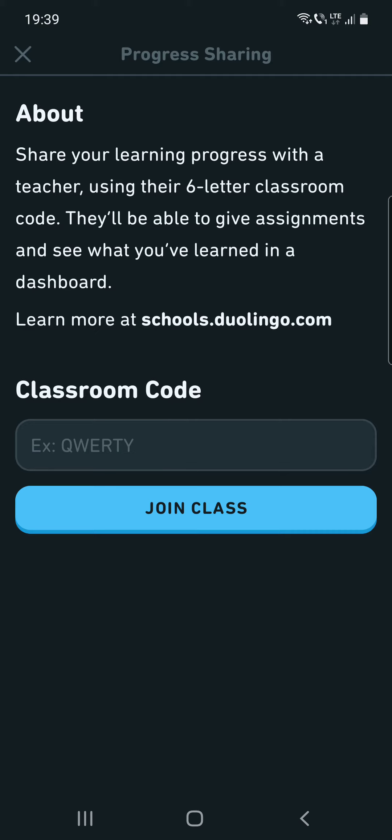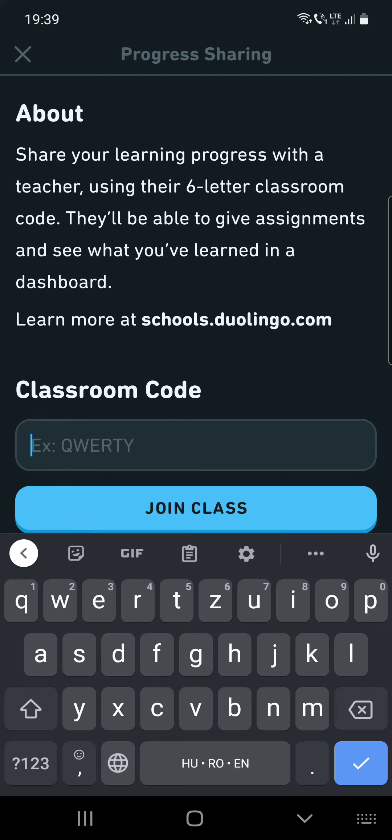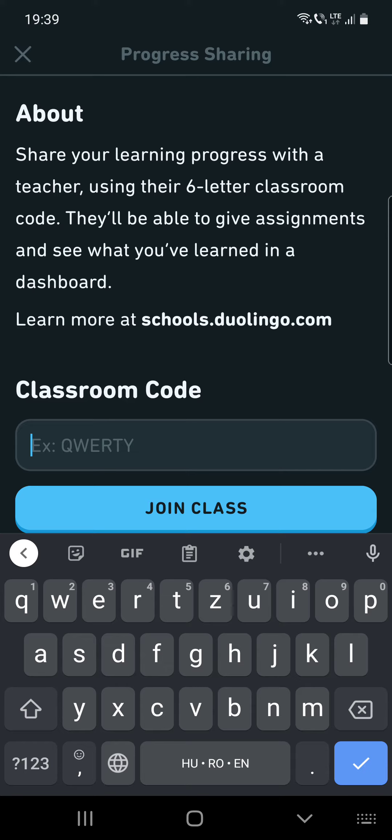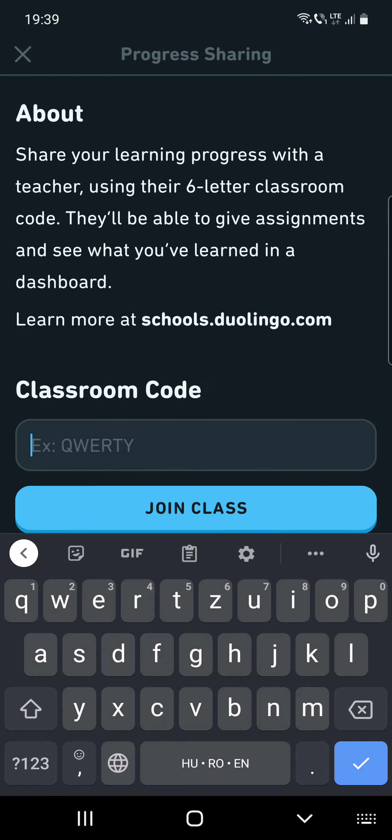So you have to enter the classroom code, and after that you have to join the class.